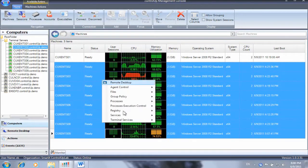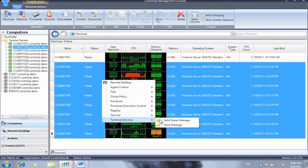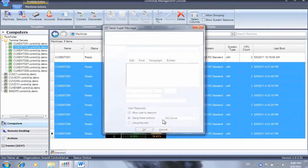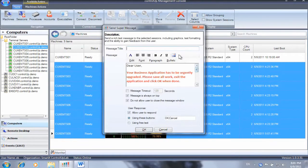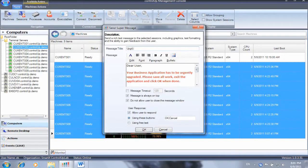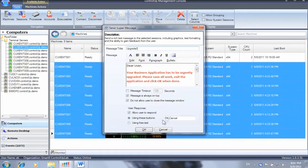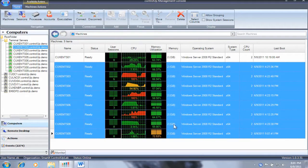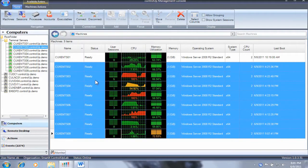First, we ensure that all of our users are aware of the upgrade by sending them a super message. A super message allows us to gain feedback from the users, for example to make sure they save their data before terminating the application.